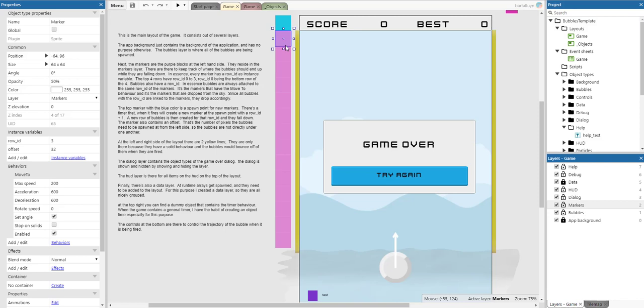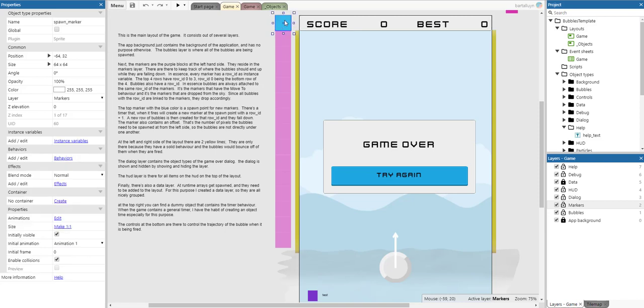The markers have the move-to behavior and it's the markers that are dropped from the sky. Since all bubbles with the row ID are linked to the markers, they drop accordingly. The top marker with the blue color is a spawn point for markers. There's a timer for that. When it fires, it will create a new marker at the spawn point with a row ID plus 1, and a new row of bubbles will be created for that row ID and start falling down.